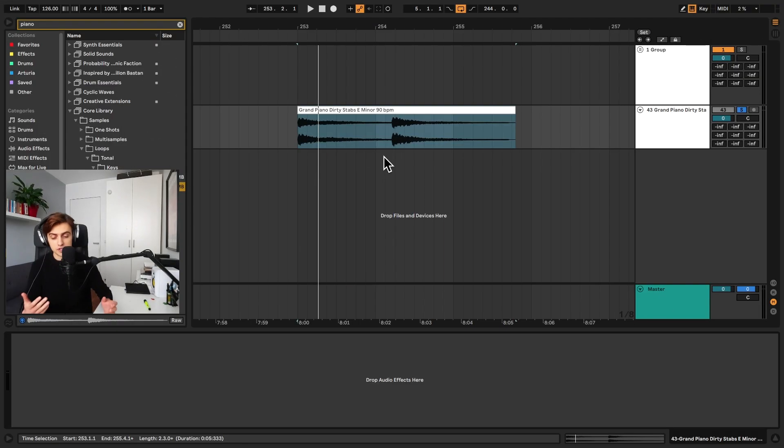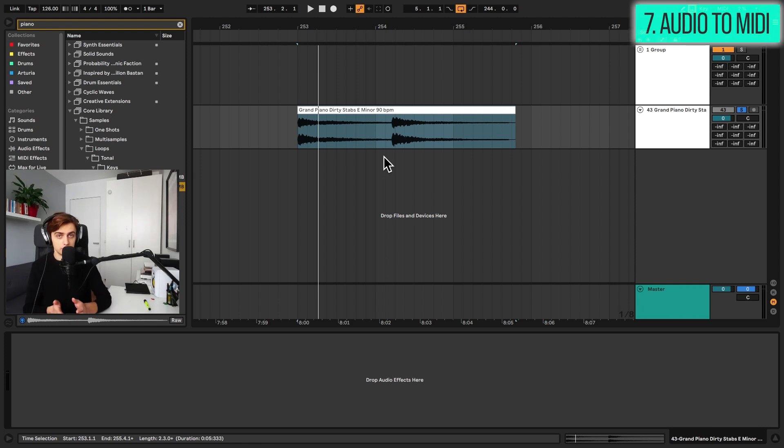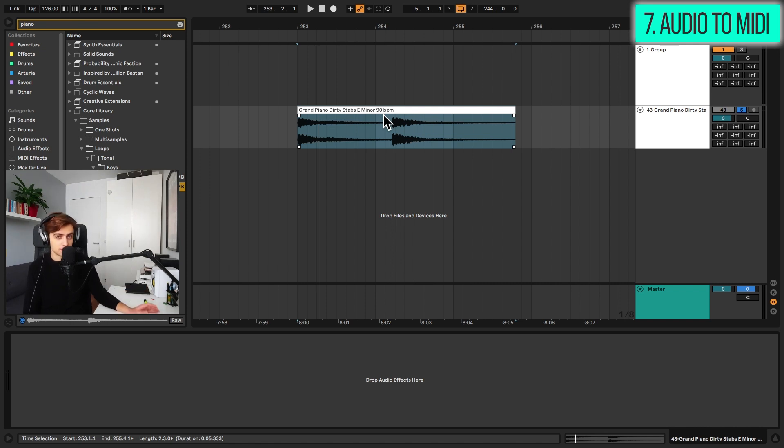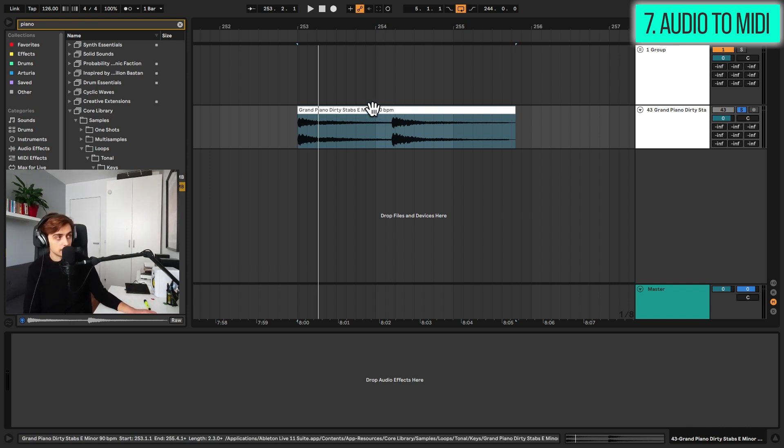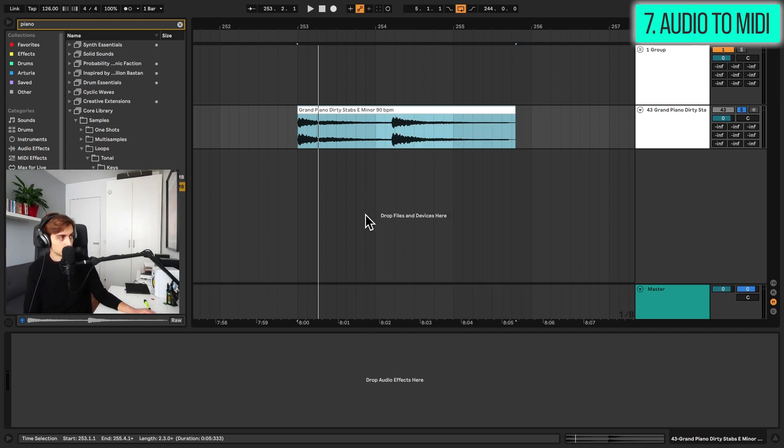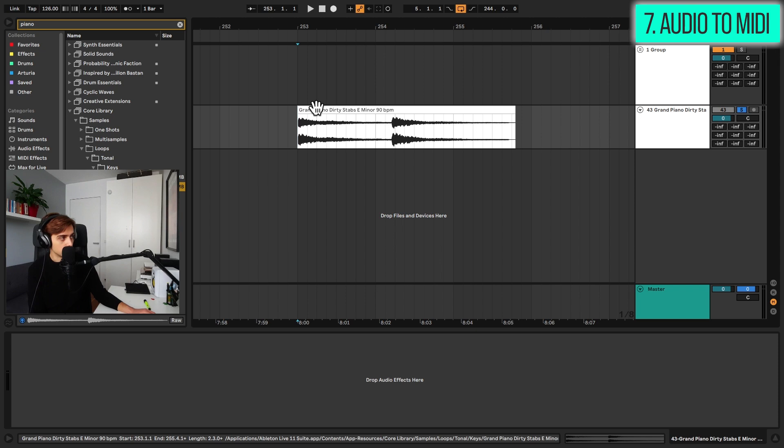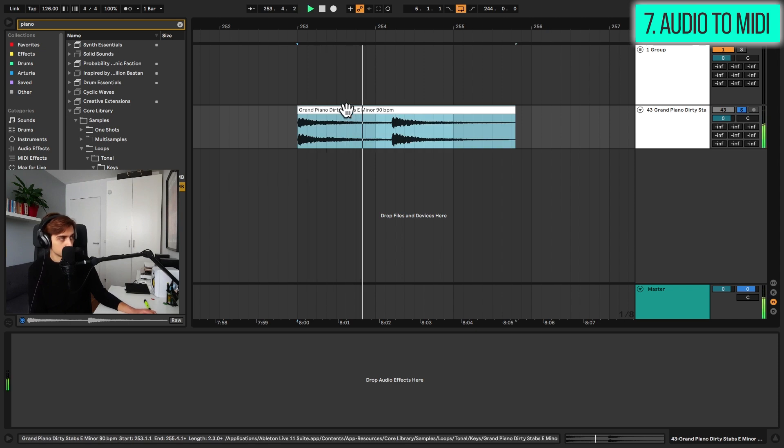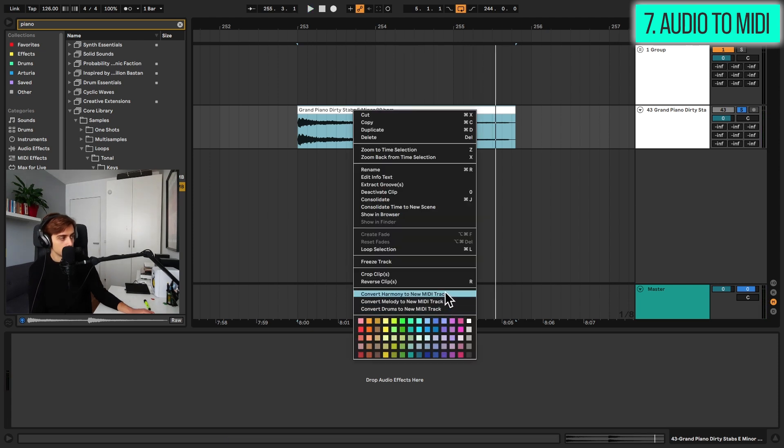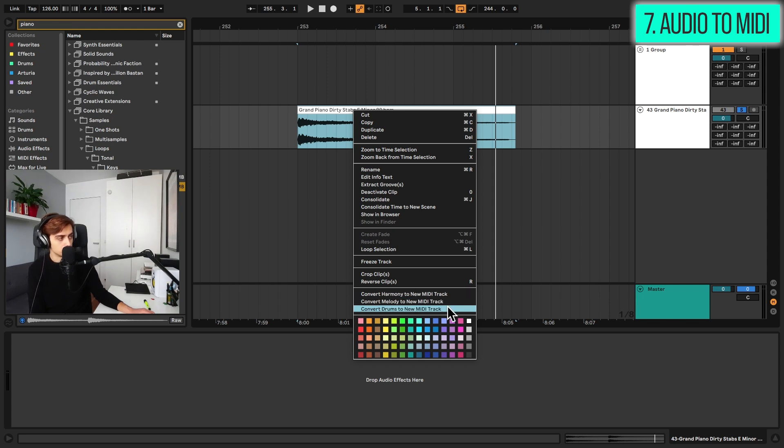Tip number seven, audio to MIDI features. Ableton features plenty of options for turning your audio loops into MIDI and these options aren't so often used. You can access them by right clicking on an audio clip and selecting one of these options here. So here we have loaded up a grand piano, a chord sequence.